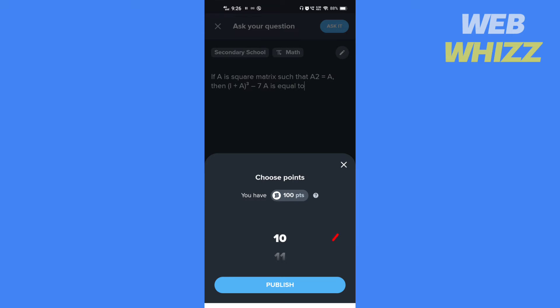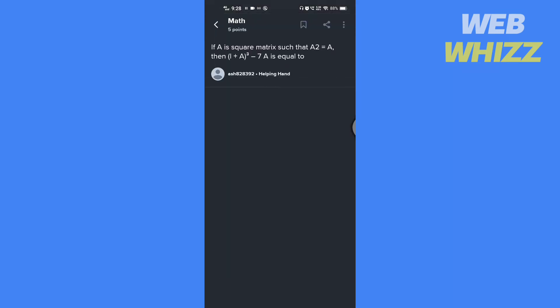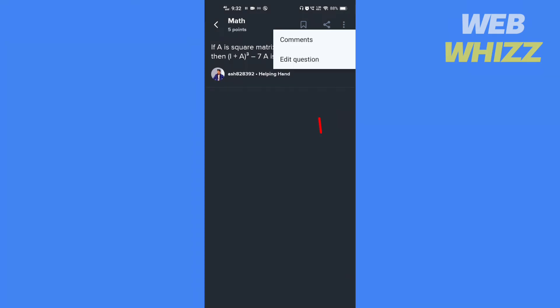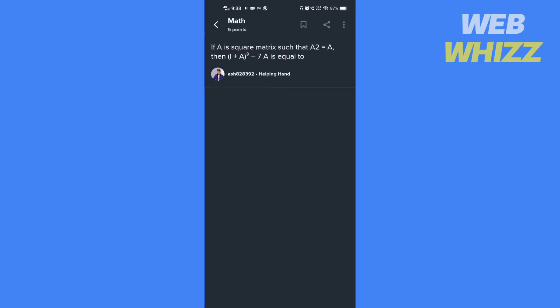After you have done editing, tap on ask it. Choose how many points you want to offer and tap on publish. The question is now live. If you want to edit the question, tap on these three dots, then tap on edit question. After editing, tap on save.